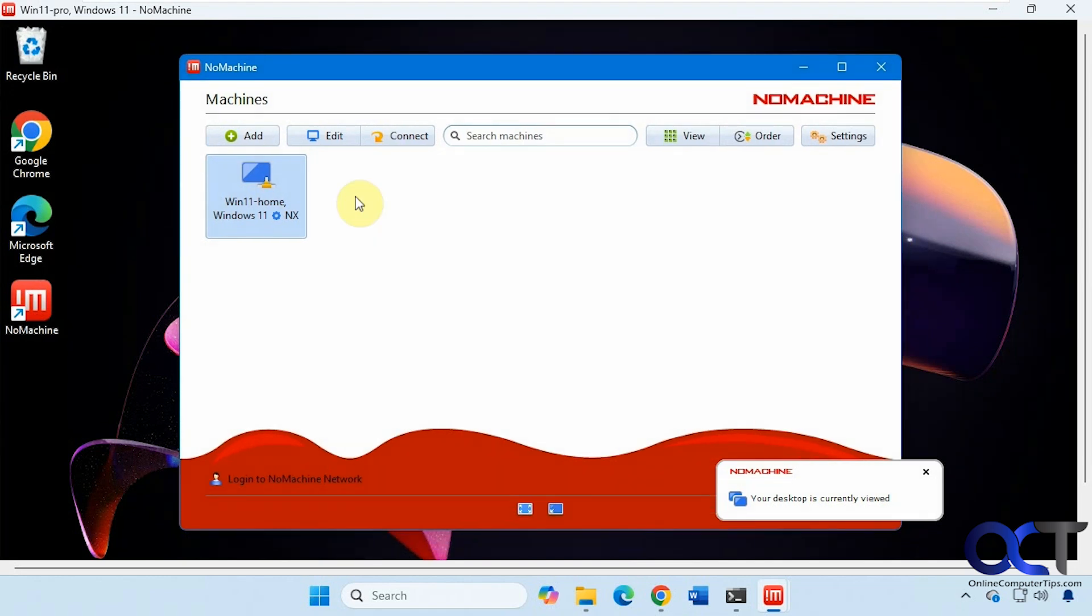So that is your basic overview for the free version when you connect over the network. So if you were to do the professional version or the pay for version, you would have a lot more options. And then things get a little bit more complicated.